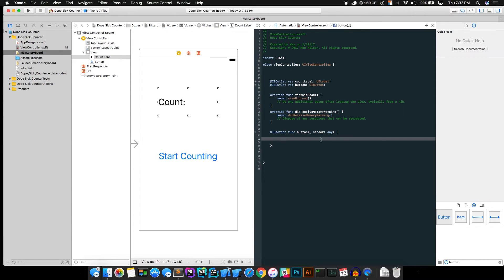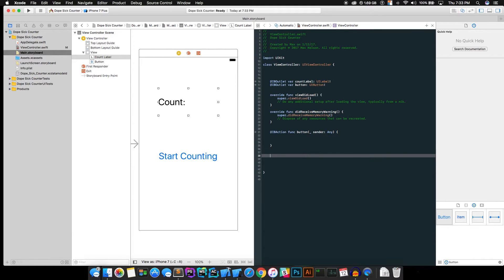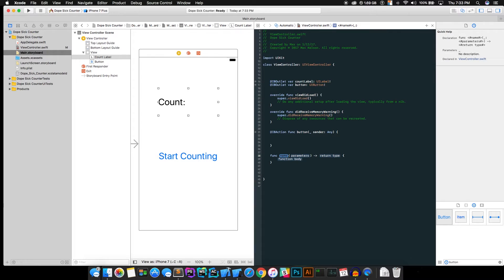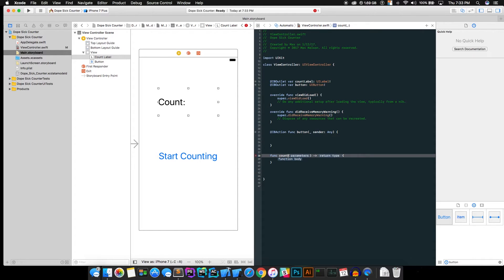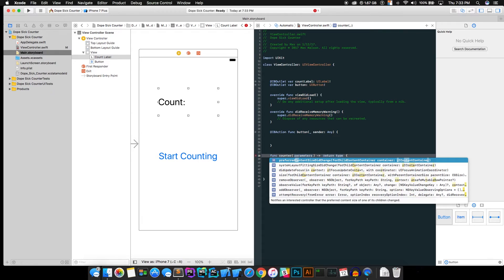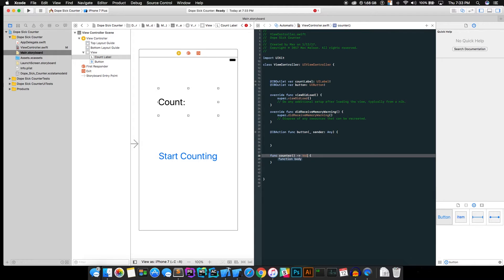And in our button, we're going to want to write the code that actually stops and starts it counting. So whenever we start counting, we want it to add one. So what we're going to want to do is write a function here. And if you type in func, it should have this top one. Just hit tab and it will have a piece of skeleton code that you can fill in. Name it count or counter or something. And for parameters, just delete that. We don't need it. For return type, just put void.